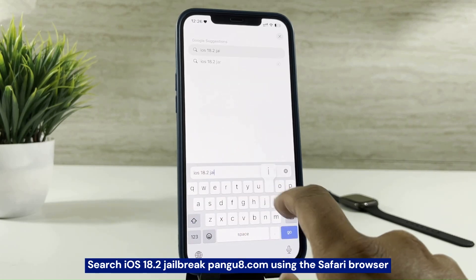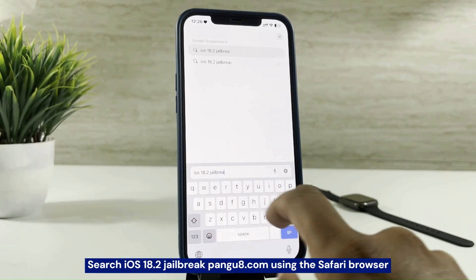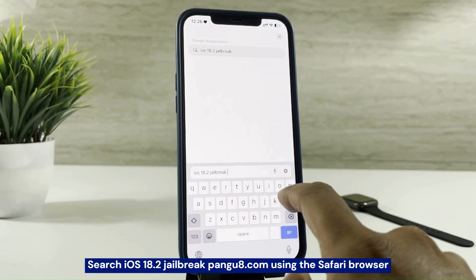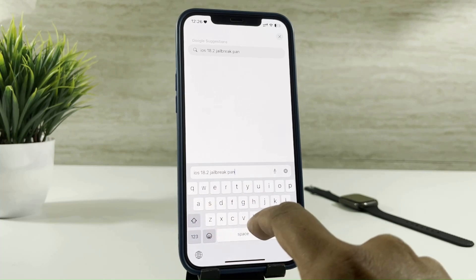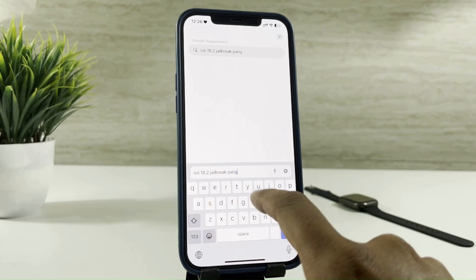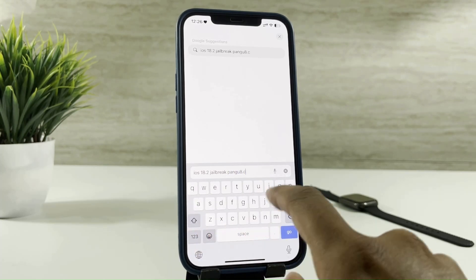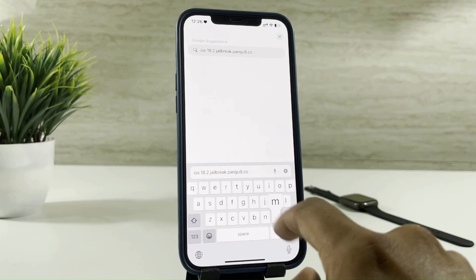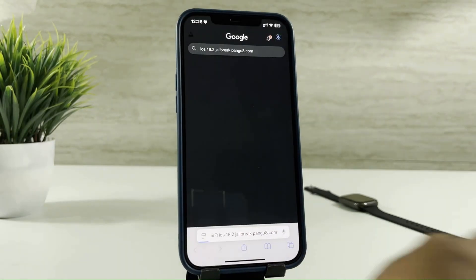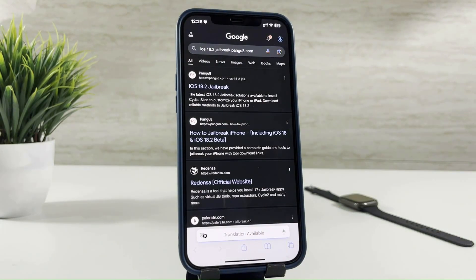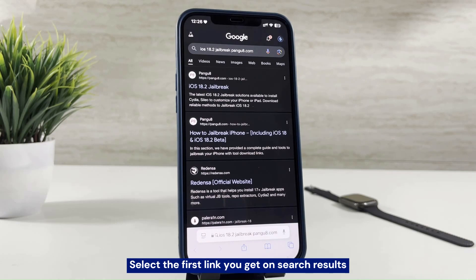Search iOS 18.2 jailbreak pango8.com using the Safari browser. Select the first link you get on search results.